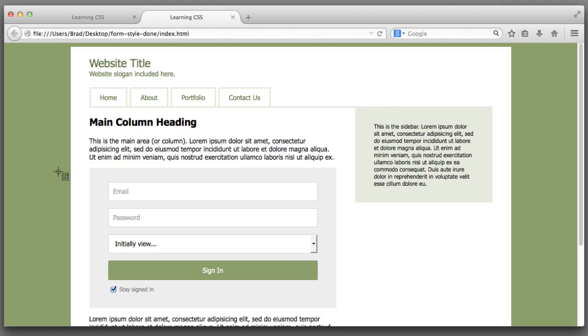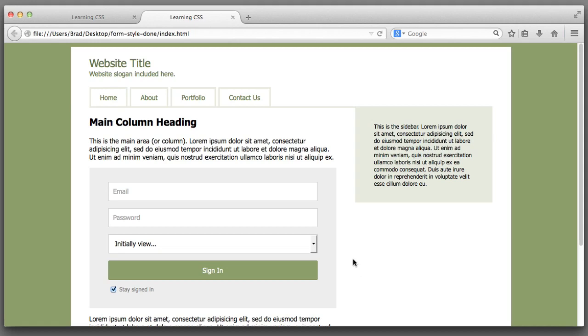On this example page we can see a form we learned in the HTML section of this course that forms are how we can receive input from users.